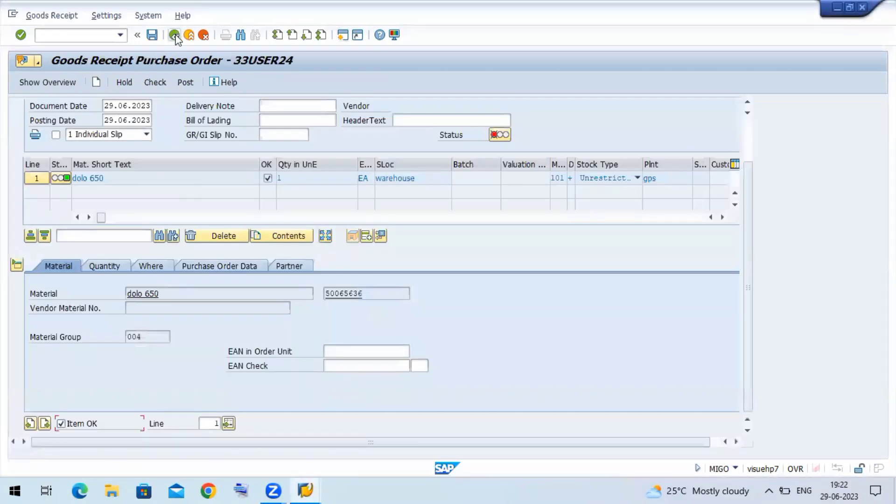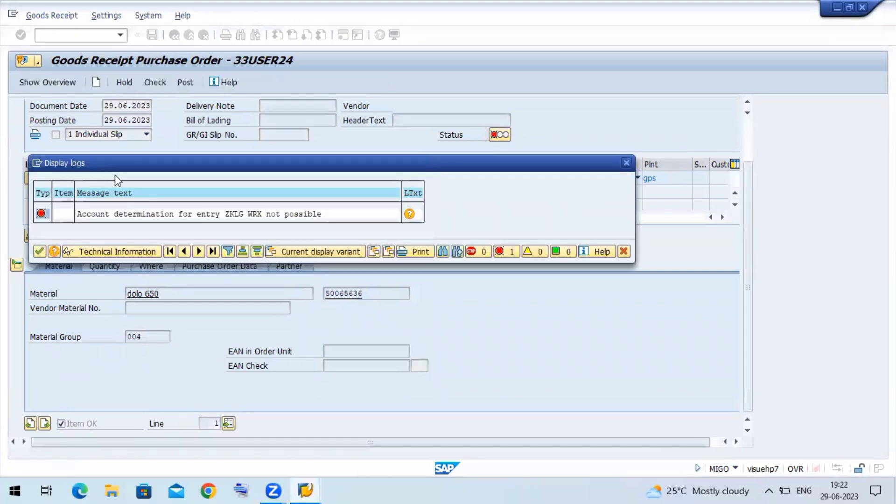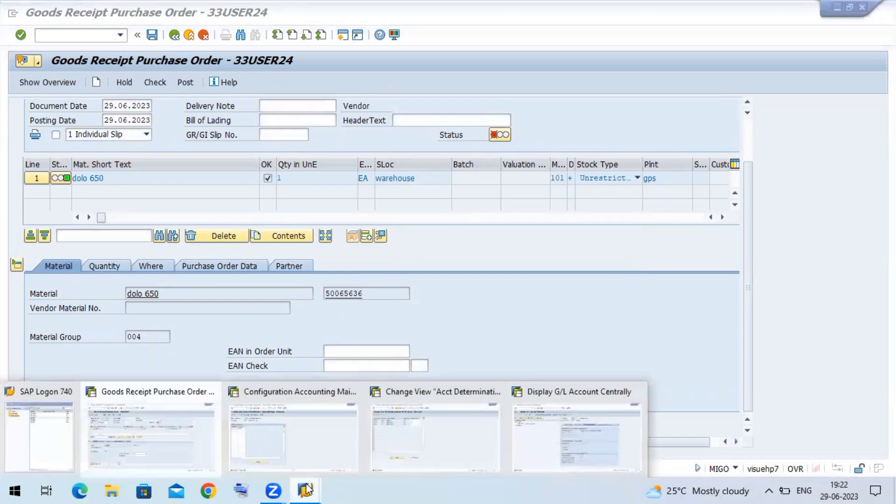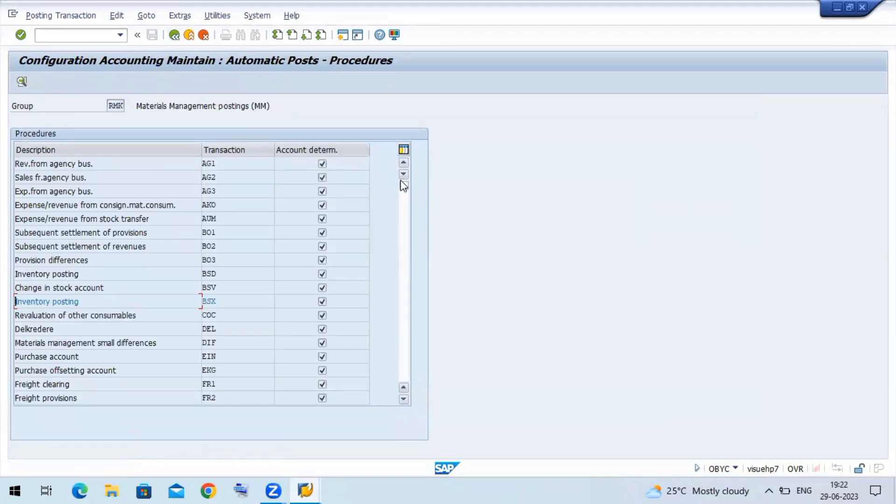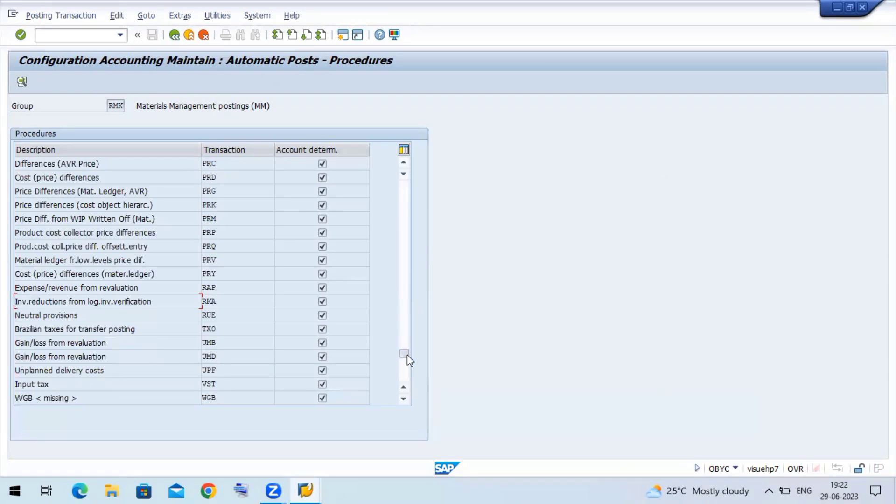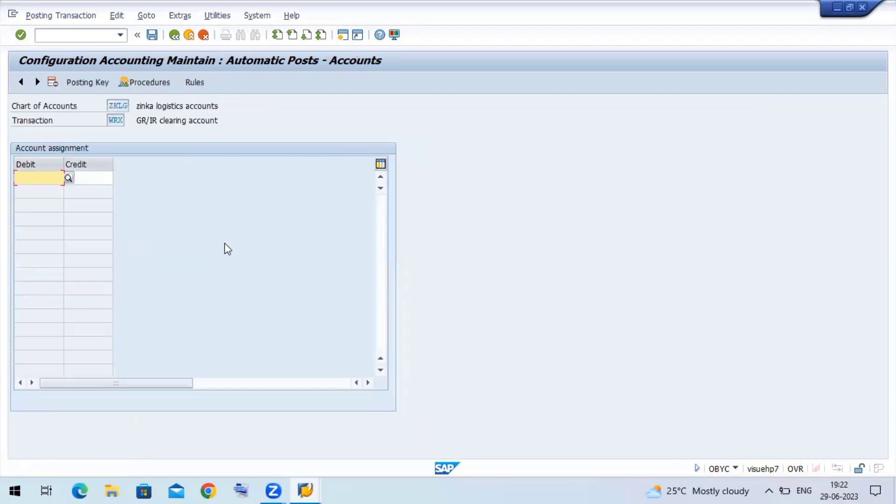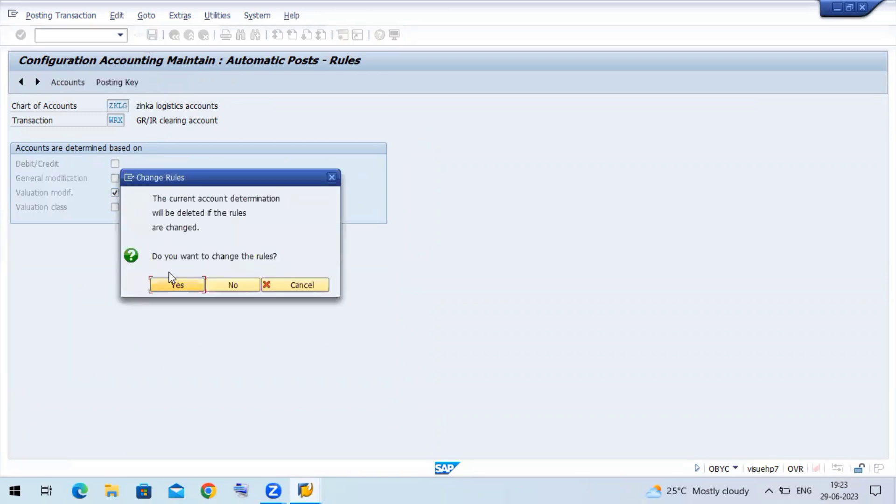Let me try it again. Account determination for entry WRX is not possible. We have already created the WRX. Now let us assign this GL for WRX account. We have to post accounting entry BSX account debit to WRX - BSX inventory account to WRX GR/IR clearing account. WRX GR/IR clearing account, give a double here. Valuation modification the same. Now click on save.